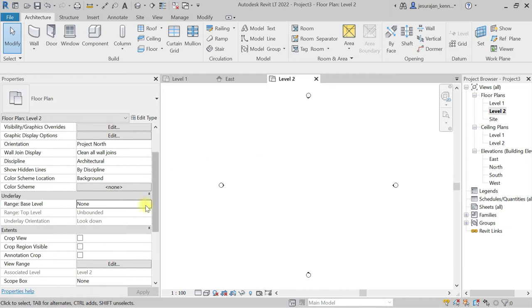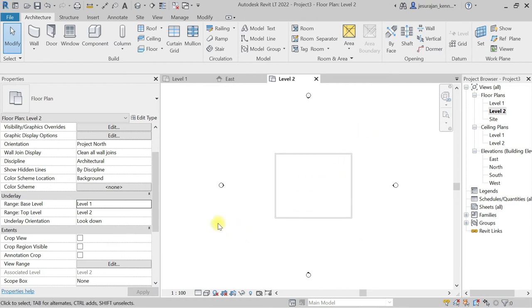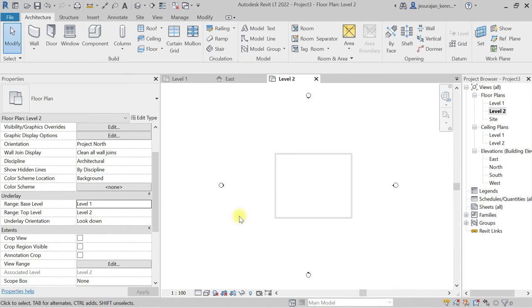If I switch on underlay, you can see the wall again. And here, to understand underlay orientation, I'm going to draw some walls and a floor.